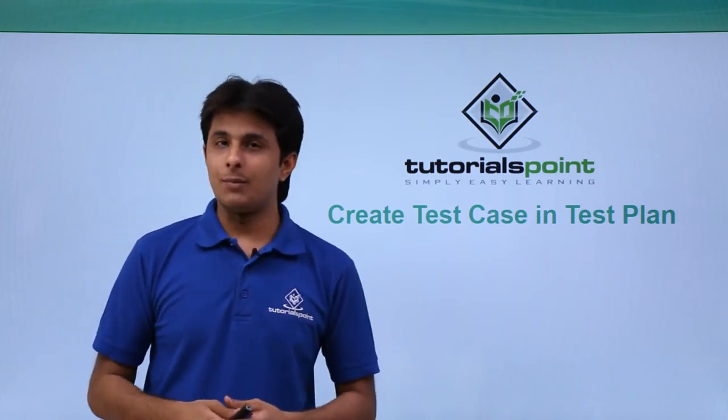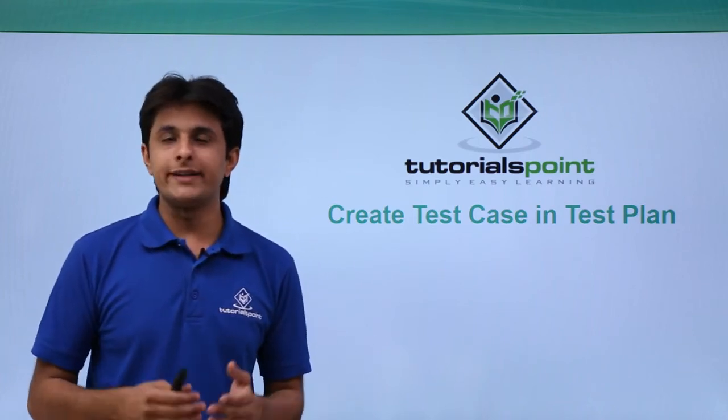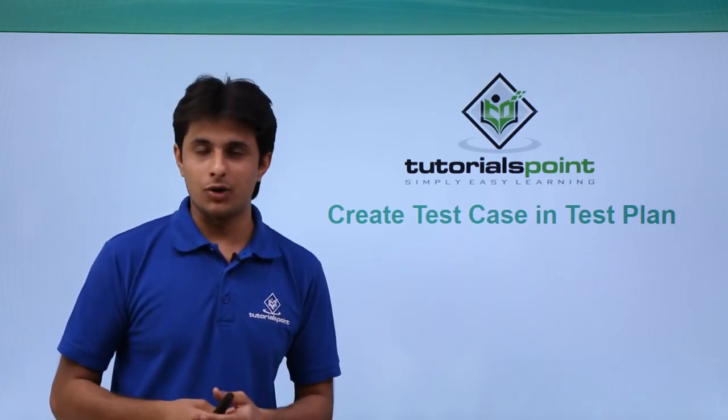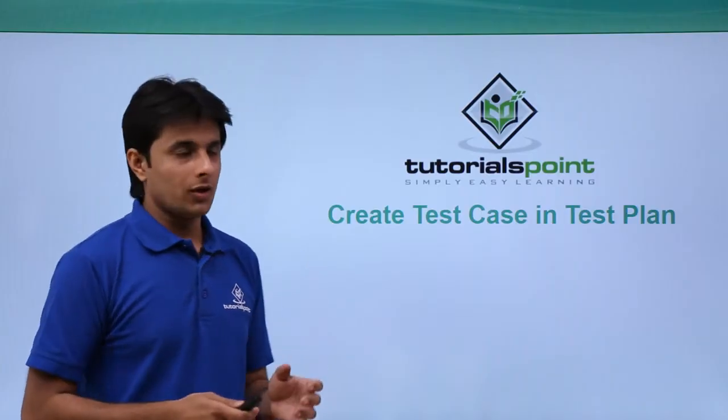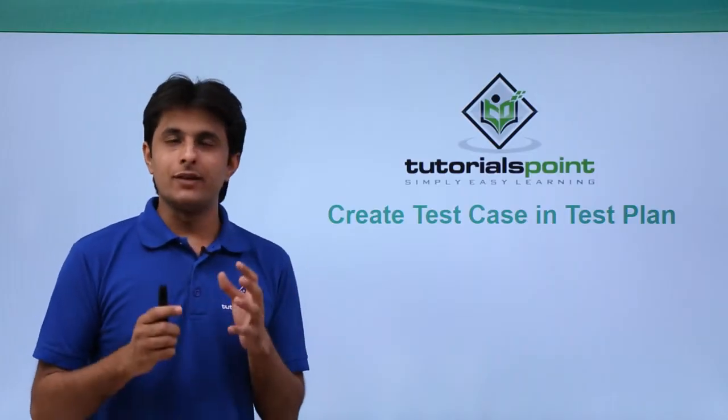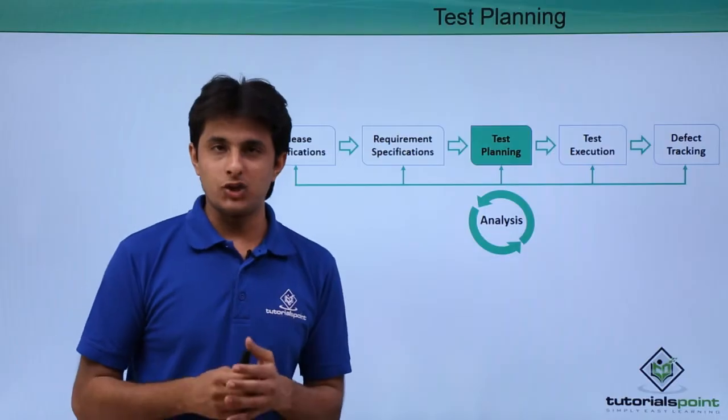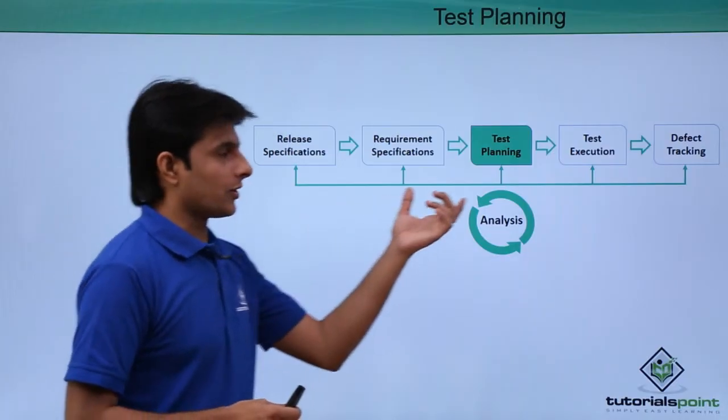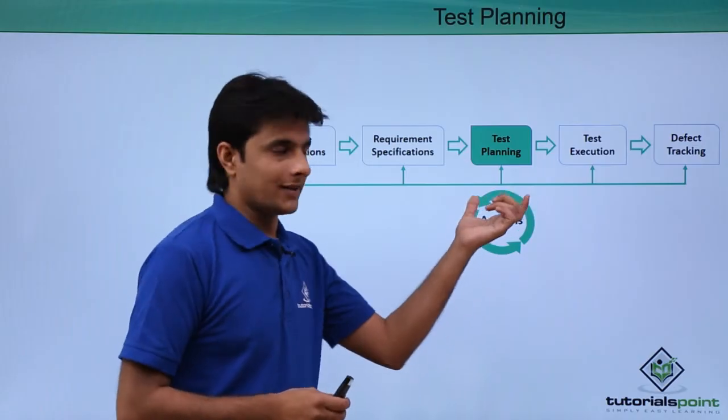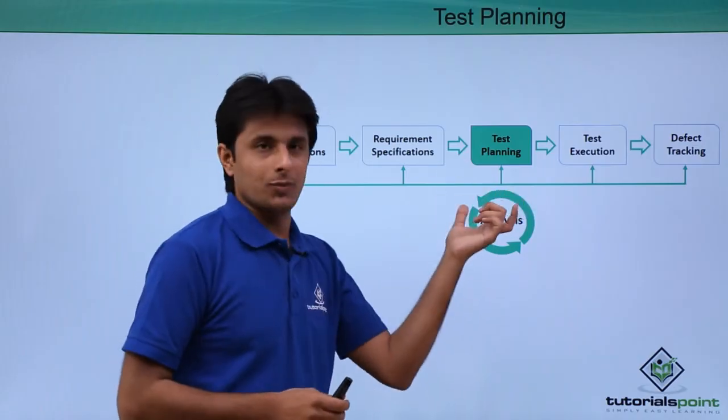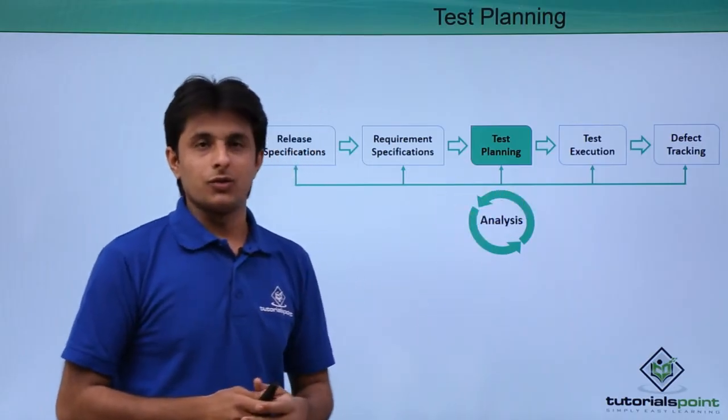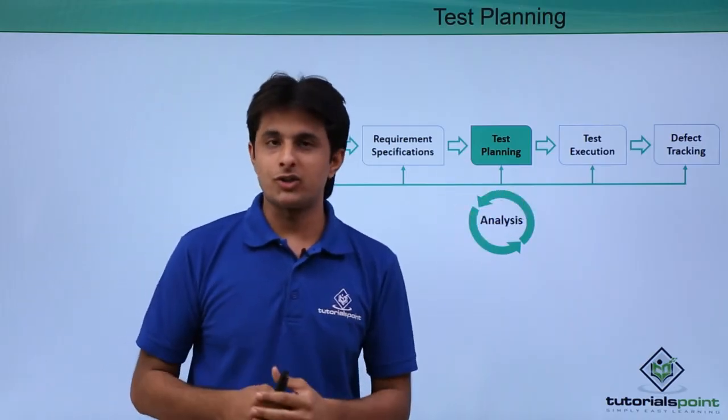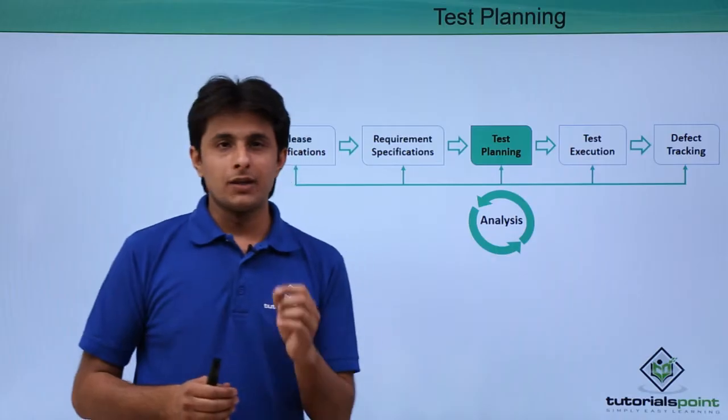In this video, we'll see how to create a test case in the test plan module. If you observe in the workflow of HP ALM, we are now proceeding towards the third phase, which is test planning. We'll be creating a test case in this test planning module.